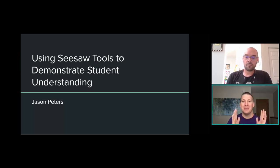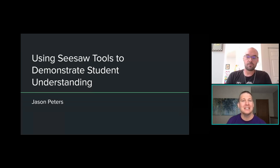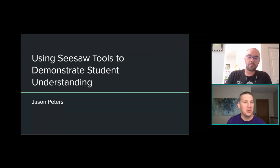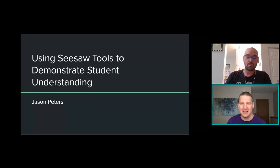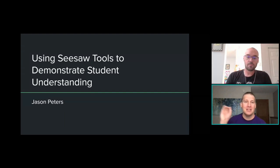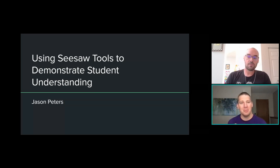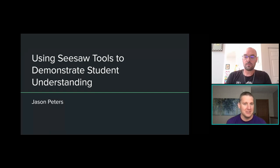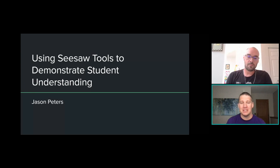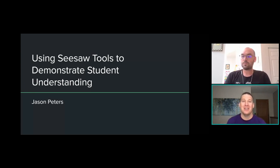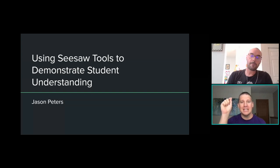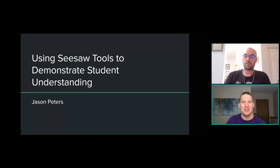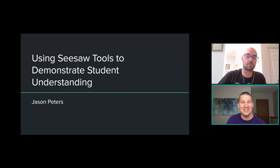My name is Chris. I'm from the Seesaw team. And welcome to Using Seesaw Tools to Demonstrate Student Understanding. This is led by none other than Jason Peters. During our session, we encourage you to take notes, share your insights, and be active while learning. Remember, you get points in the leaderboard for being active during our sessions. In the top right, you can find the chat. Use that to share and connect with others. Next to it is Q&A. Please use that to ask specific questions, either for Jason or for myself to answer. There's also a tab for handouts.